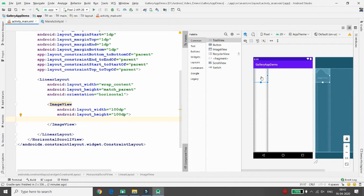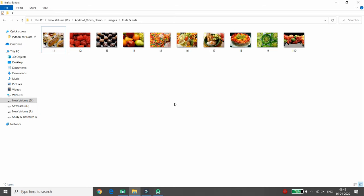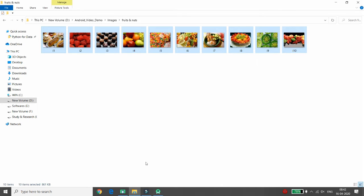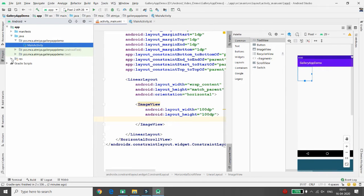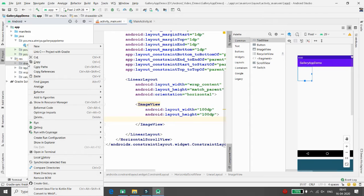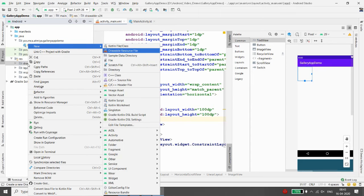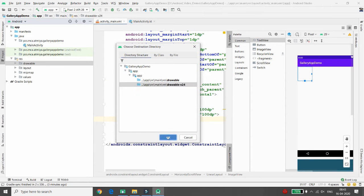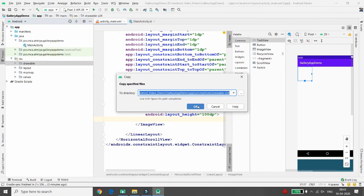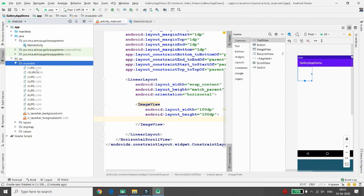I want to copy images into my drawable folder. I have some images related to fruits and nuts — there are 10 images. Copy them and paste them inside your project: in the 'res' folder under 'drawable,' paste your images. Click OK. All images — I1, I2, I3, I5, I7, I8, I9, and I10 — are now copied into the drawable folder.